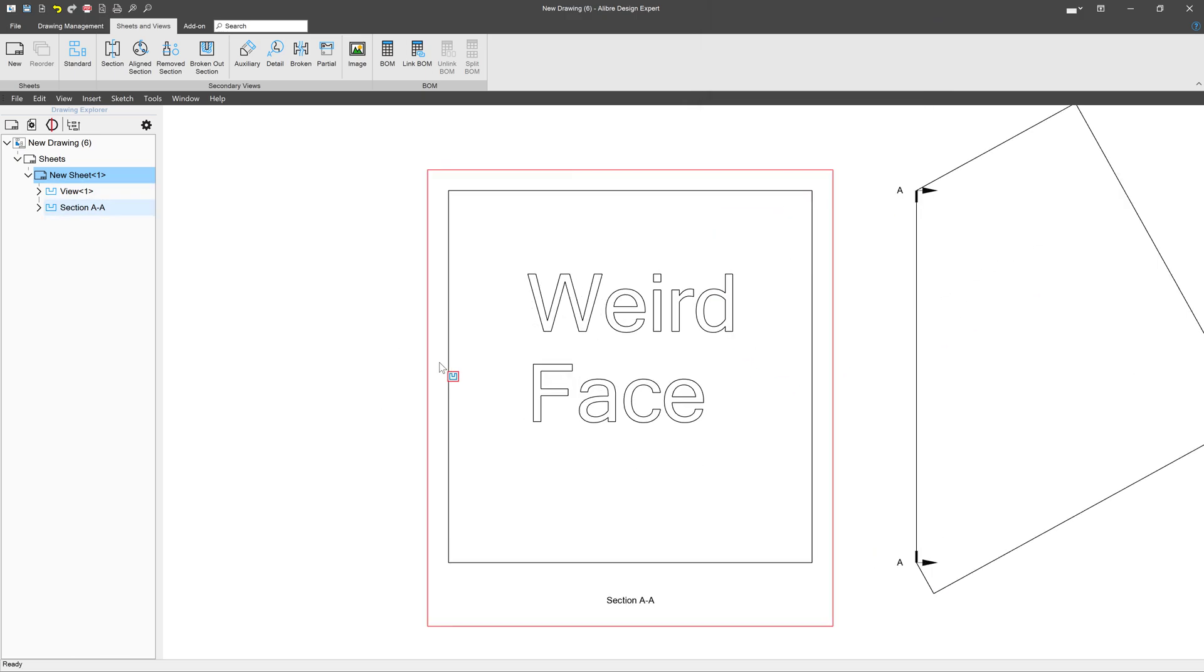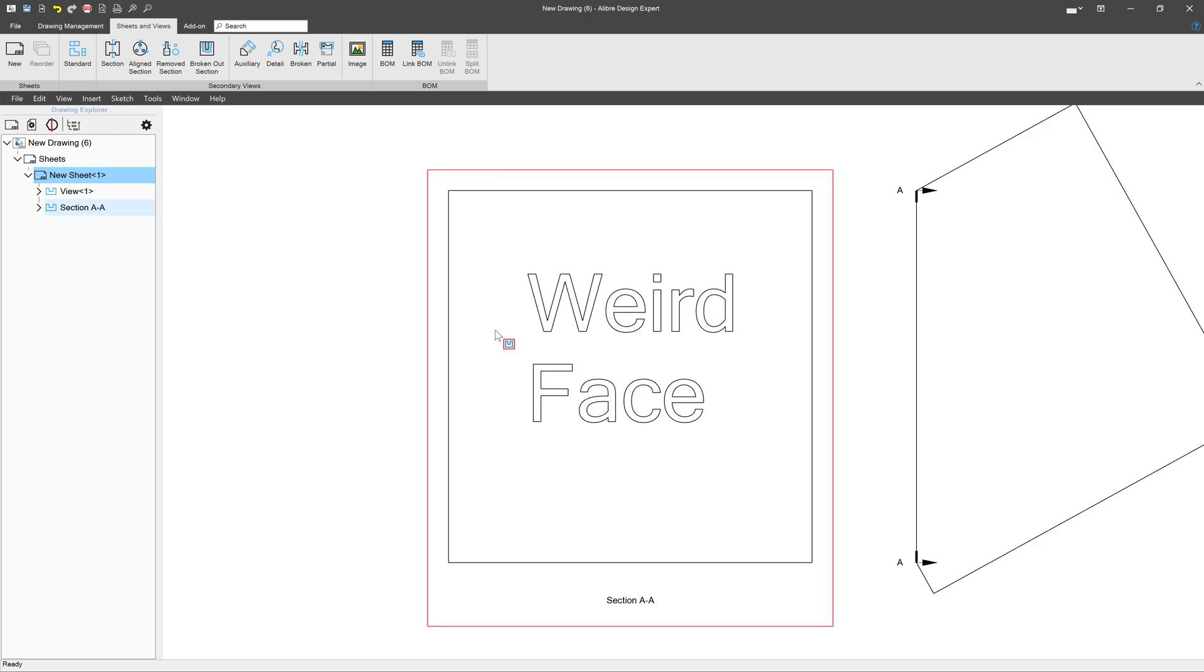So those are some options on being able to align and export views and faces for DXFs. Thanks for watching, please subscribe, and we'll see you in the next one.